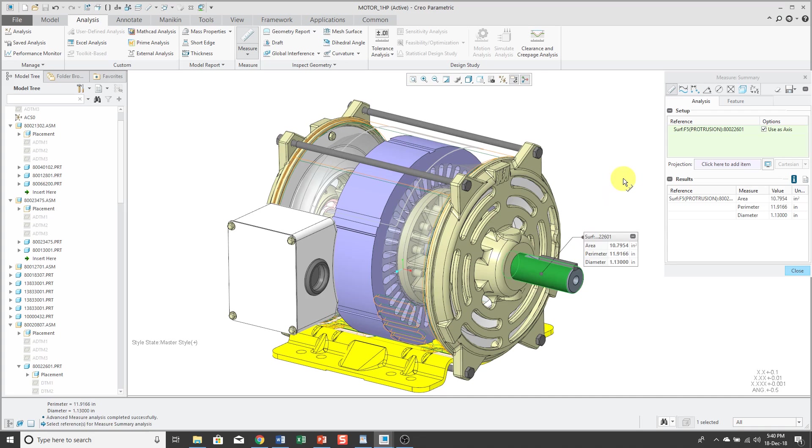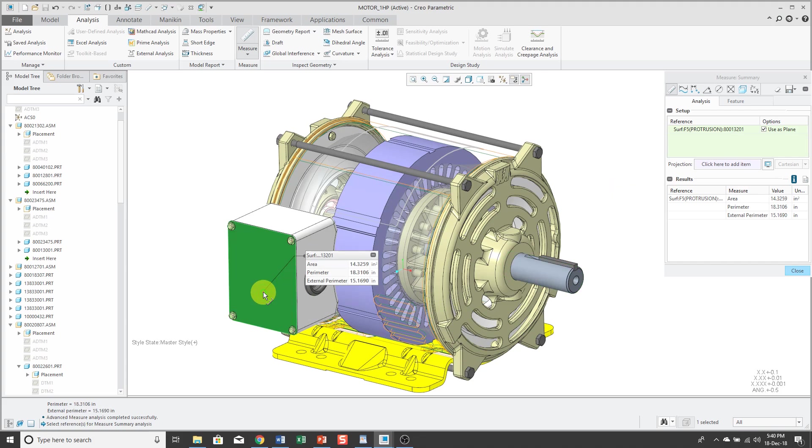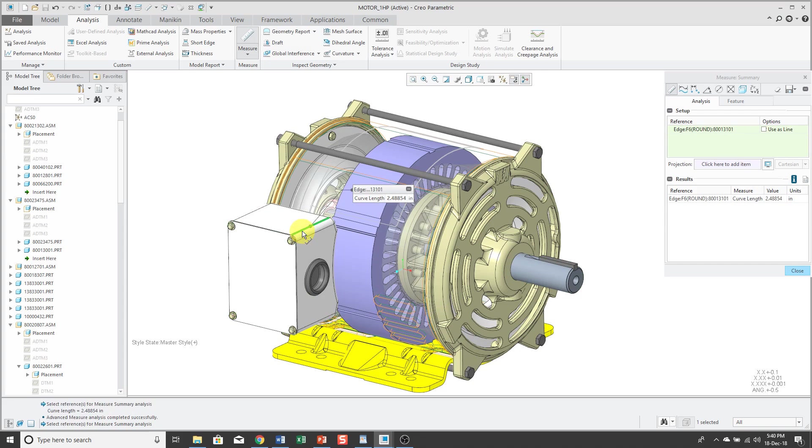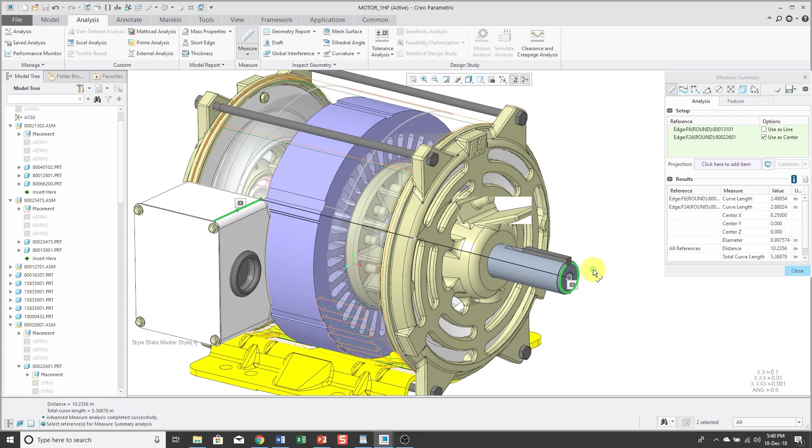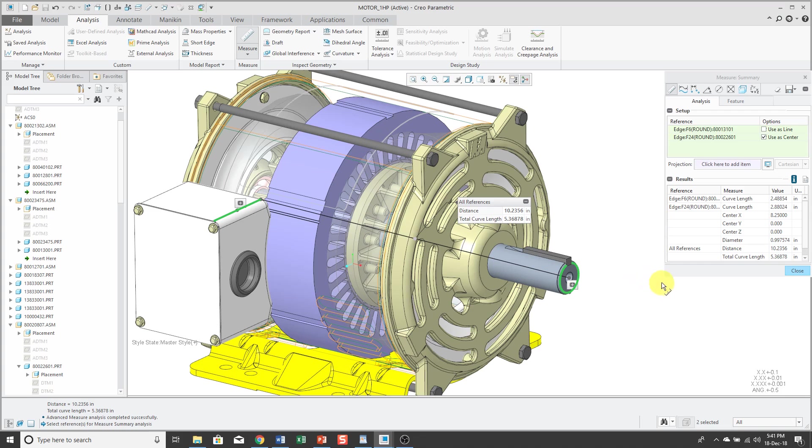For example, I selected a surface, and it's giving me the area, the perimeter, and the diameter. Again, if I select another surface, same thing. If I select an edge, it's going to give me the curve length. So they intend for you to just pick what you want. And similarly, if I hold down the Control key and then select another reference, it's going to give me the information for the individual entities, like the curve length, plus the distances as well. But I want to walk through and show you how to use some of these different options.